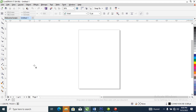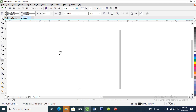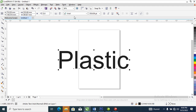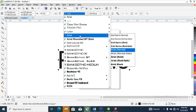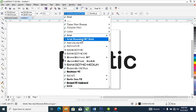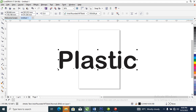Let's head over to our text tool, click on text tool, and type 'plastic.' I'm going to make it bigger, just like so. Then let's change the text to a rounded font style.